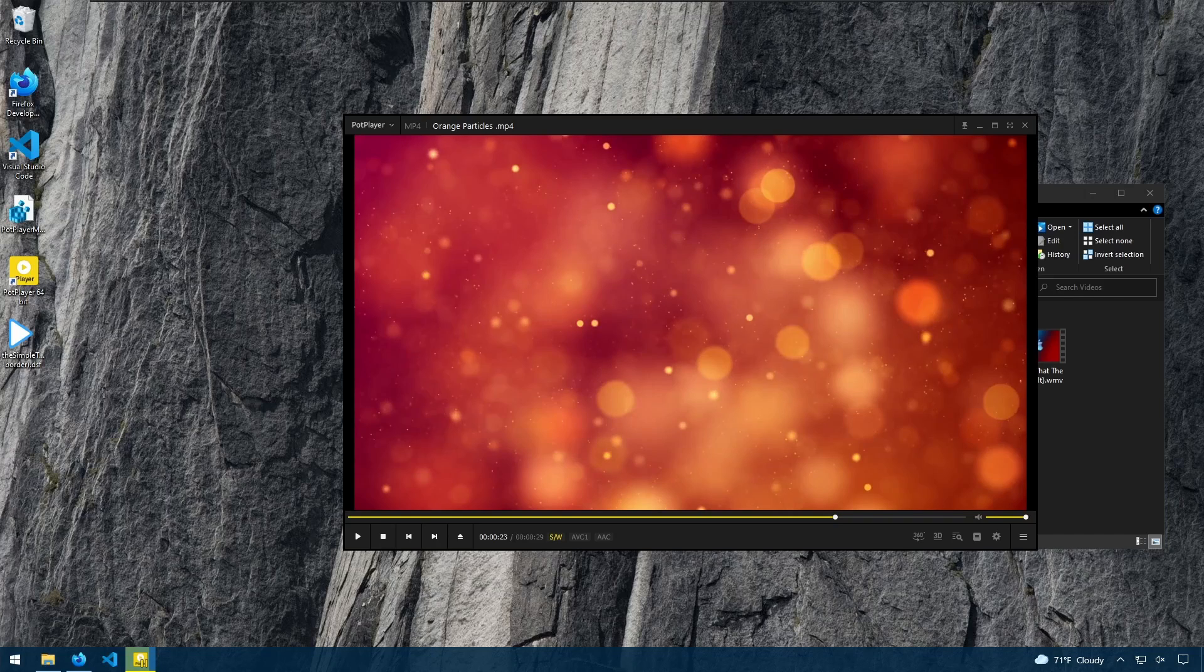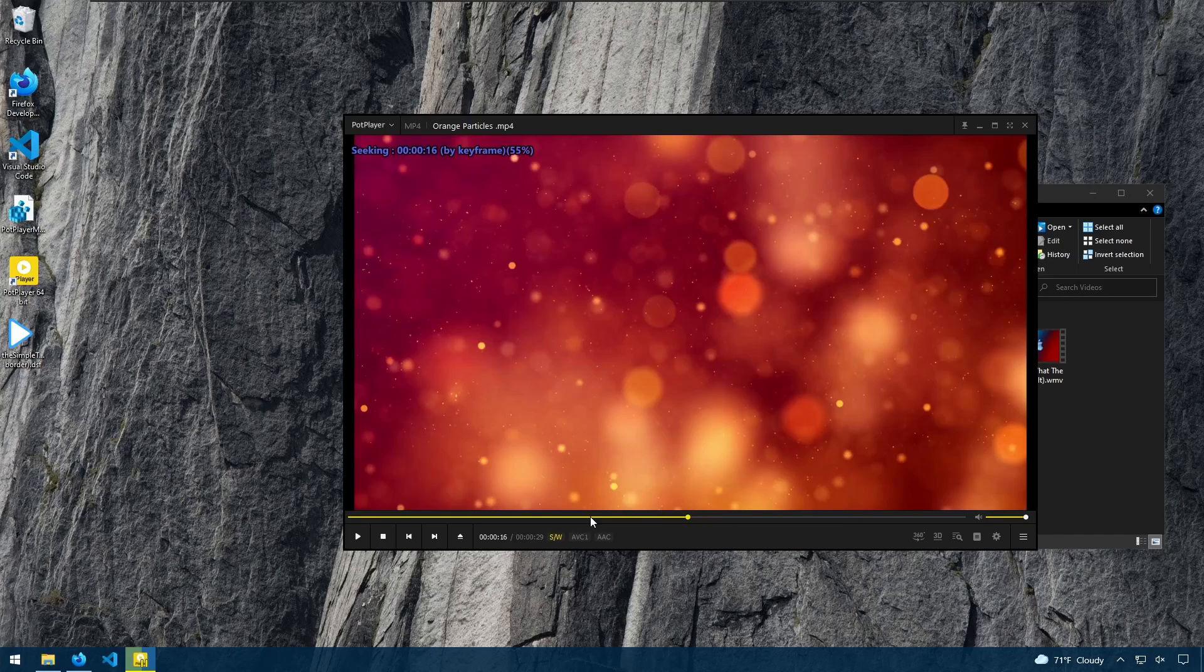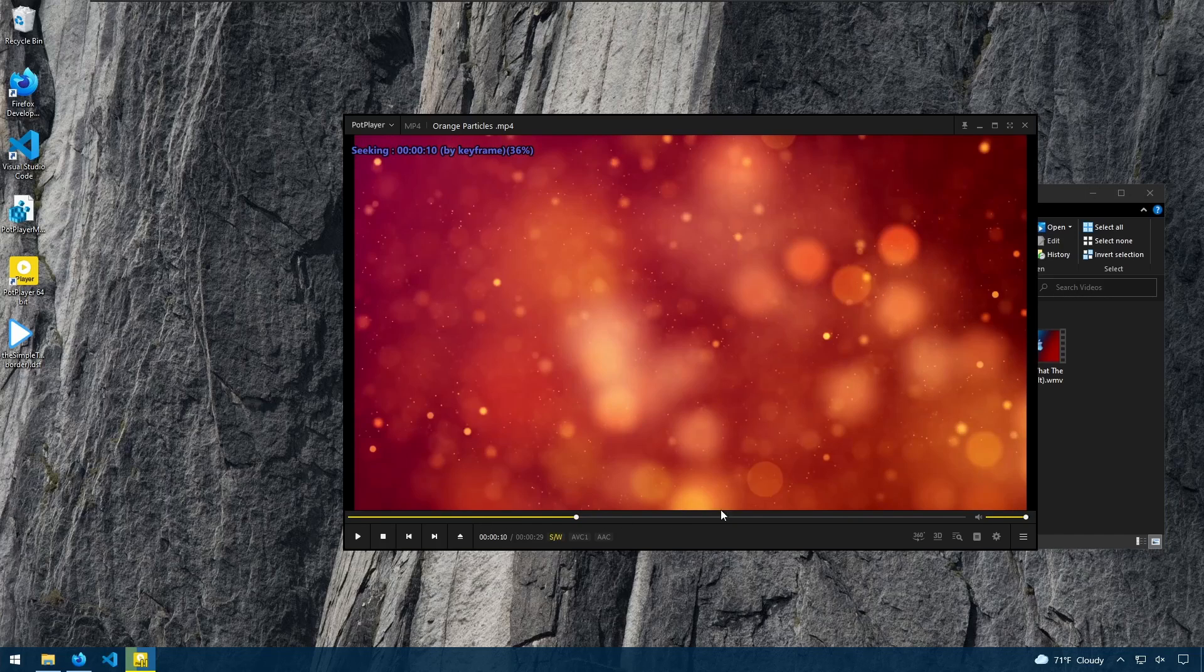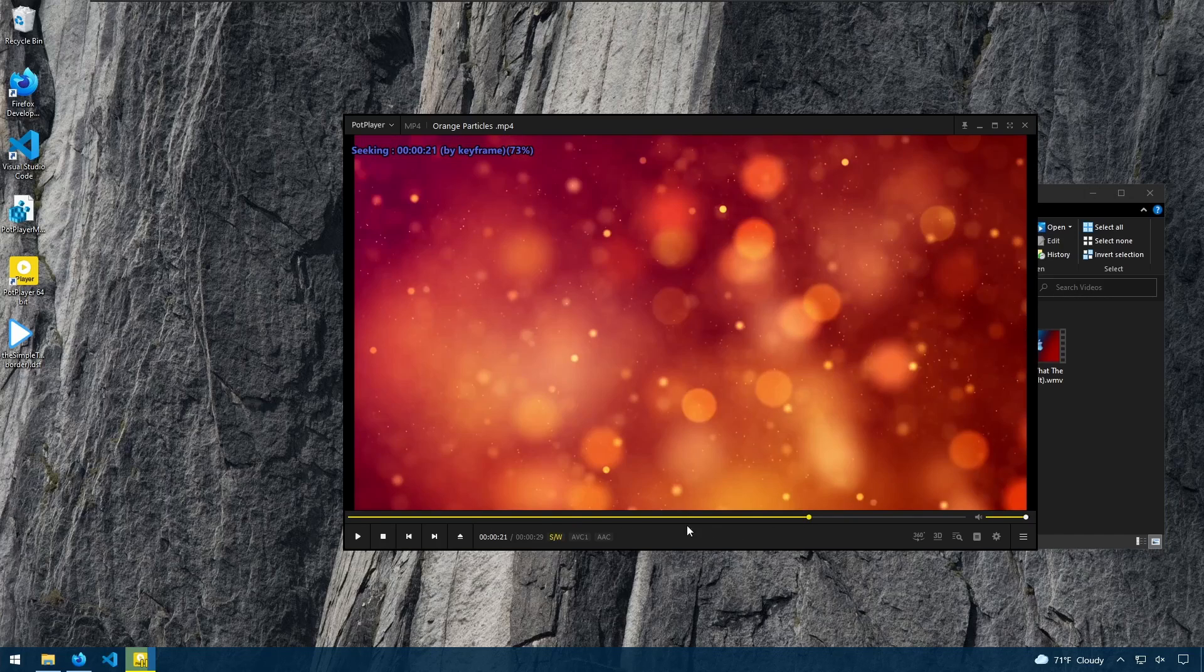You can adjust the volume here, as well as adjust the seek position as you would with any other player.